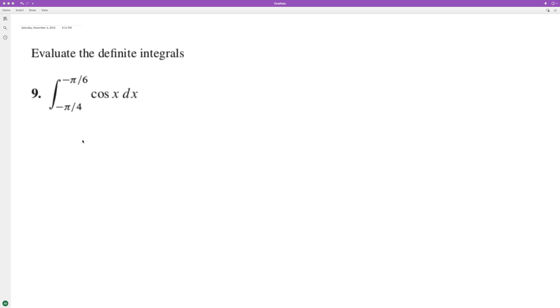From negative pi over 4 to negative pi over 6. So the integral of cosine x dx is actually sine x.